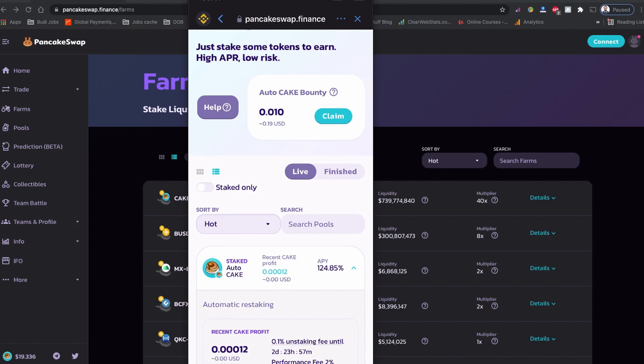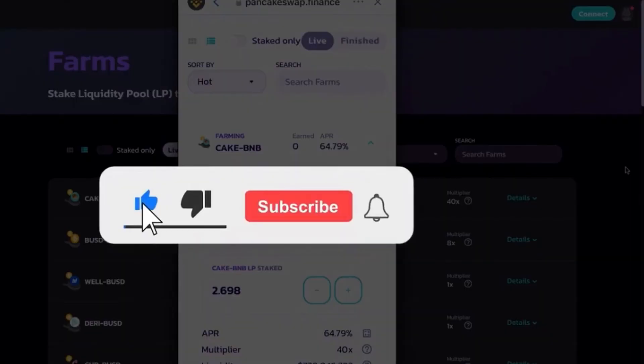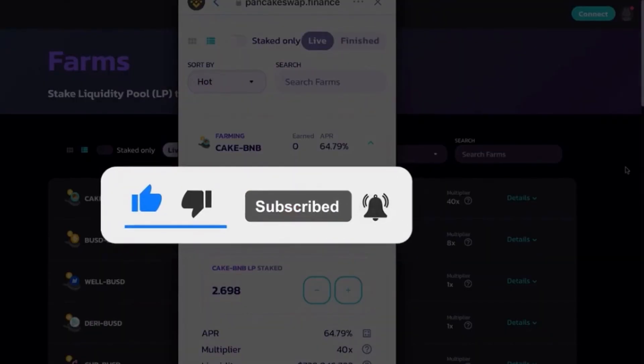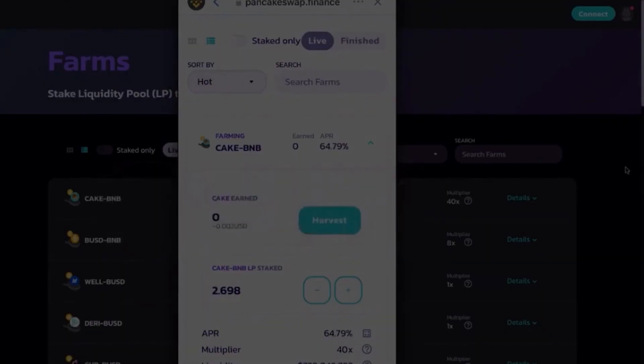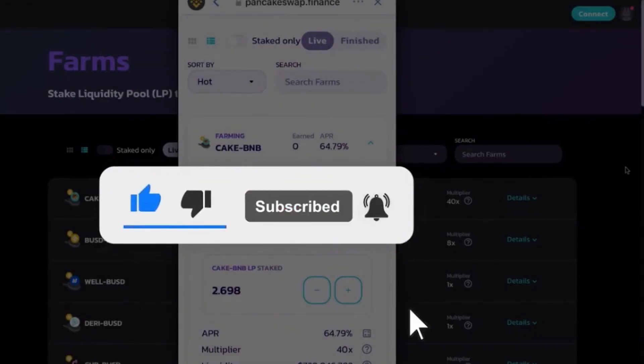With that being said, let's get started. Welcome back to yet another YouTube video. My name is Kesop. If you haven't already, consider subscribing to my YouTube channel, like this video, and share it with others.